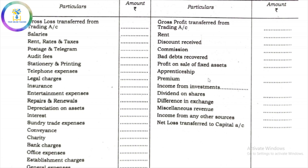All of the following are received items on the credit side: rent received, discount received, commission received, bad debt recovered, interest received.